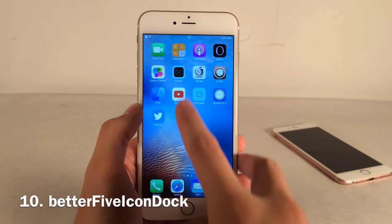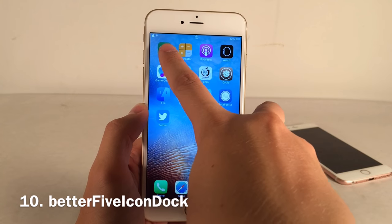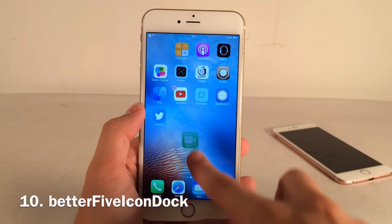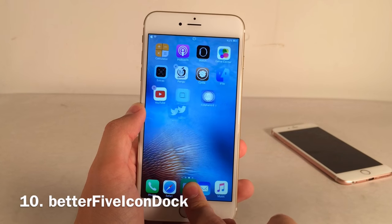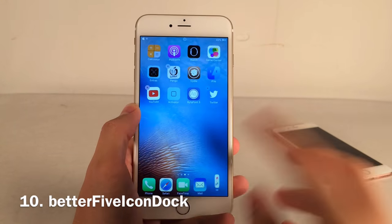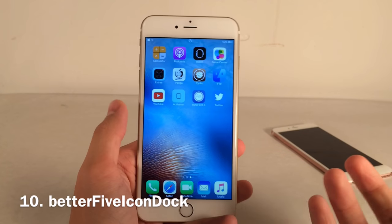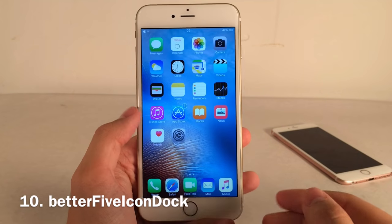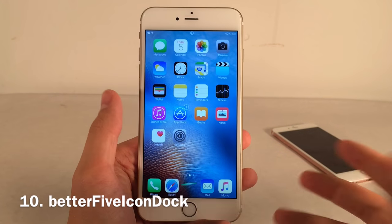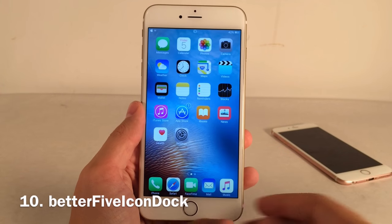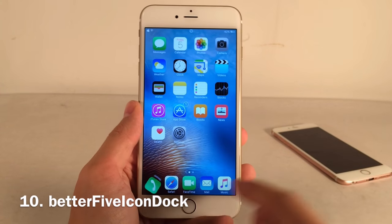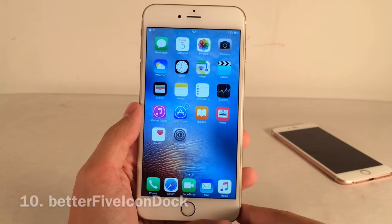Better 5 Icon Dock lets you have five icons in the dock instead of four. You just drag another one in and it works perfectly, fitting more applications down there. It also works with Icon Bounce.